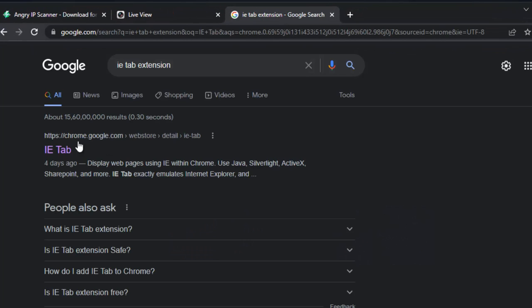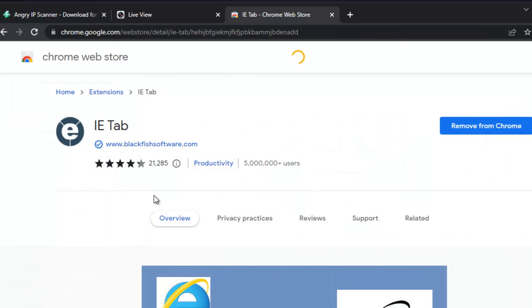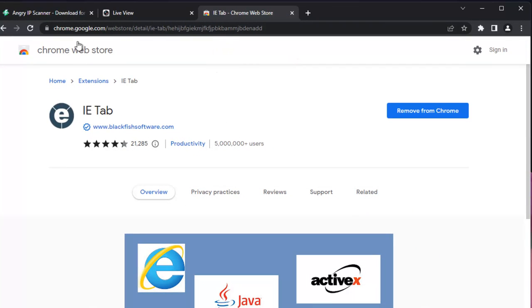Use the IE Tab extension. Install this extension on your system. Once you install it and execute IE Tab, your browser will work as Internet Explorer.